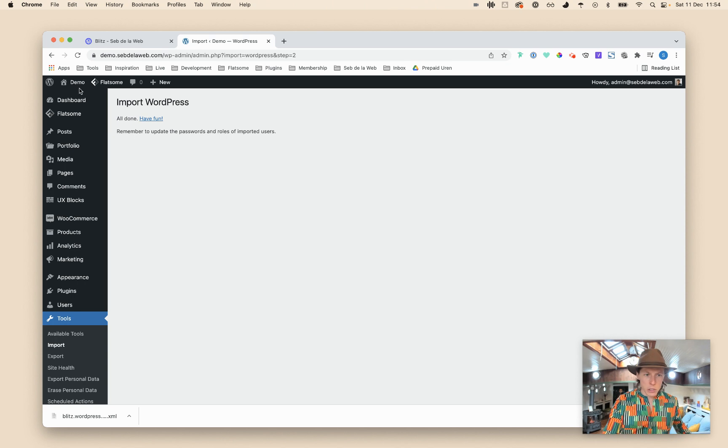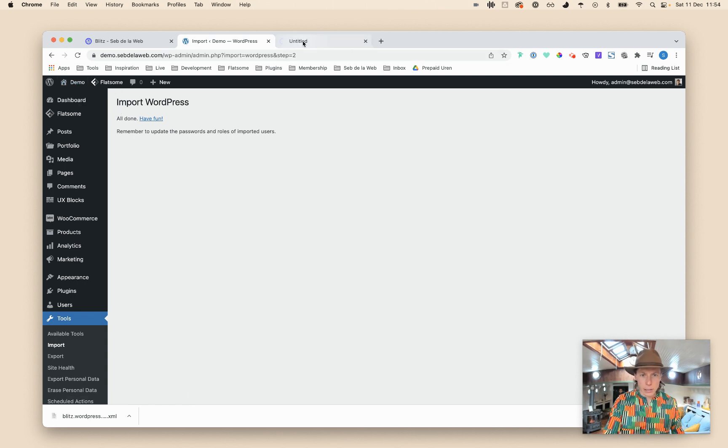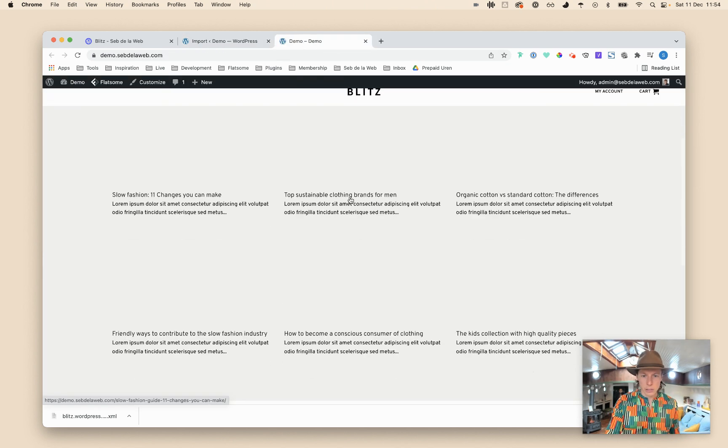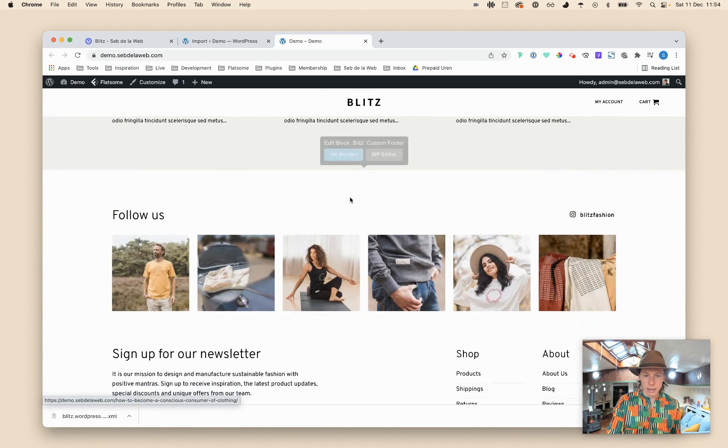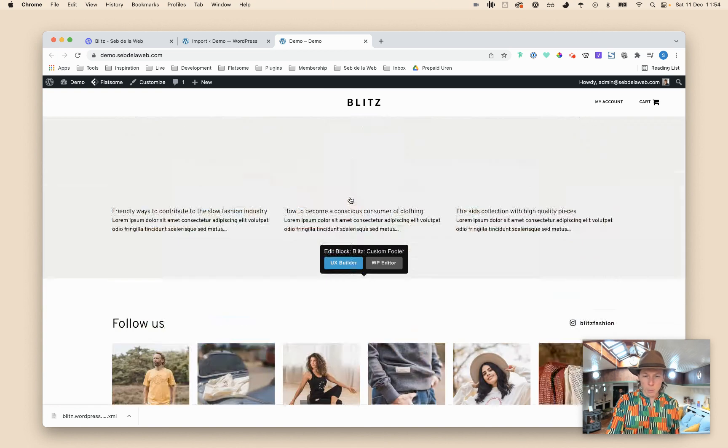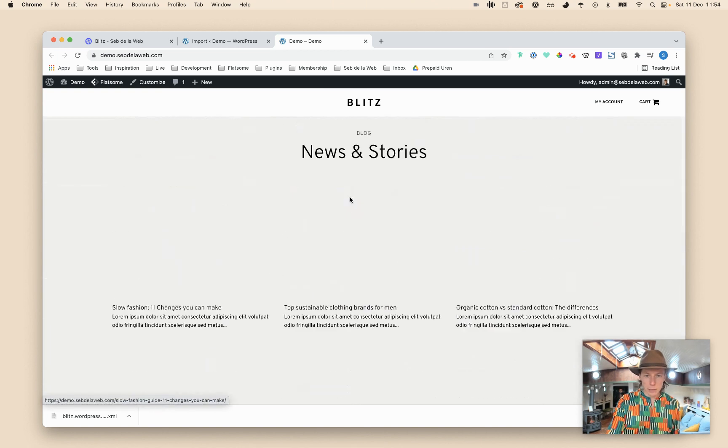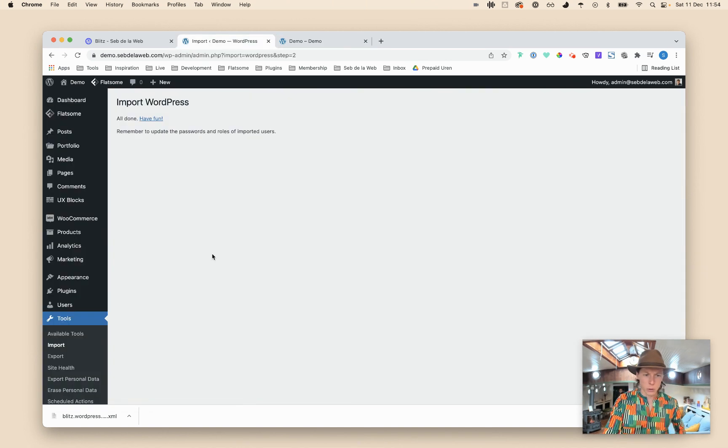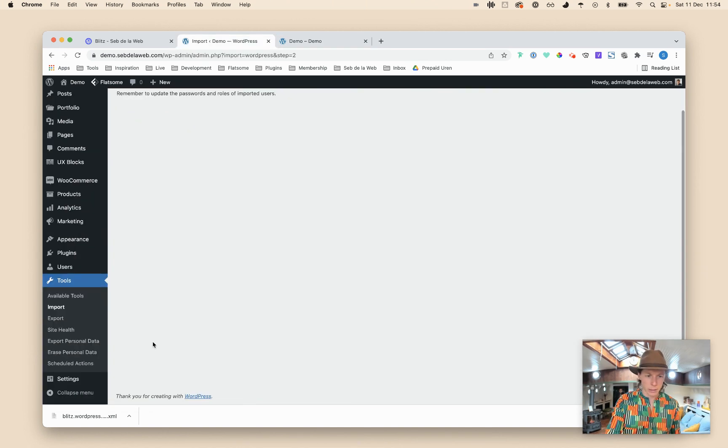So you can leave this unchecked and run the importer. Once you have done this, I'm going to explain a little bit what has been imported. Right away you can also see that probably the website looks a little bit better already.